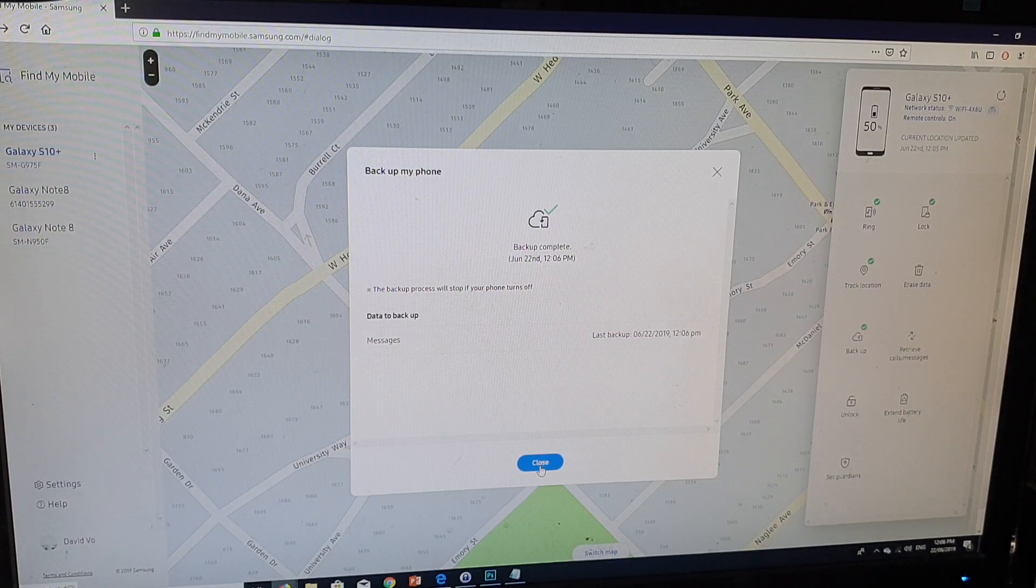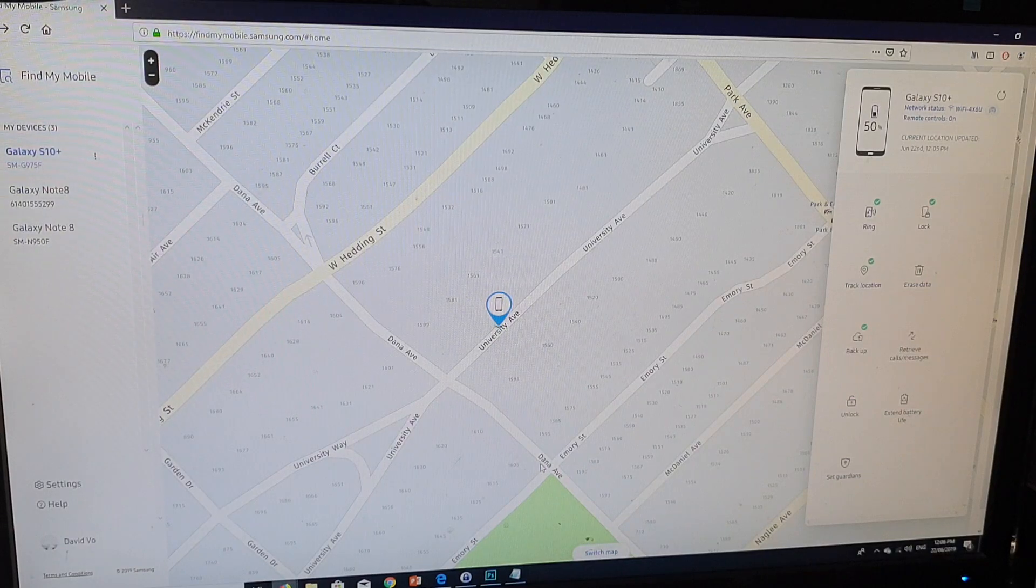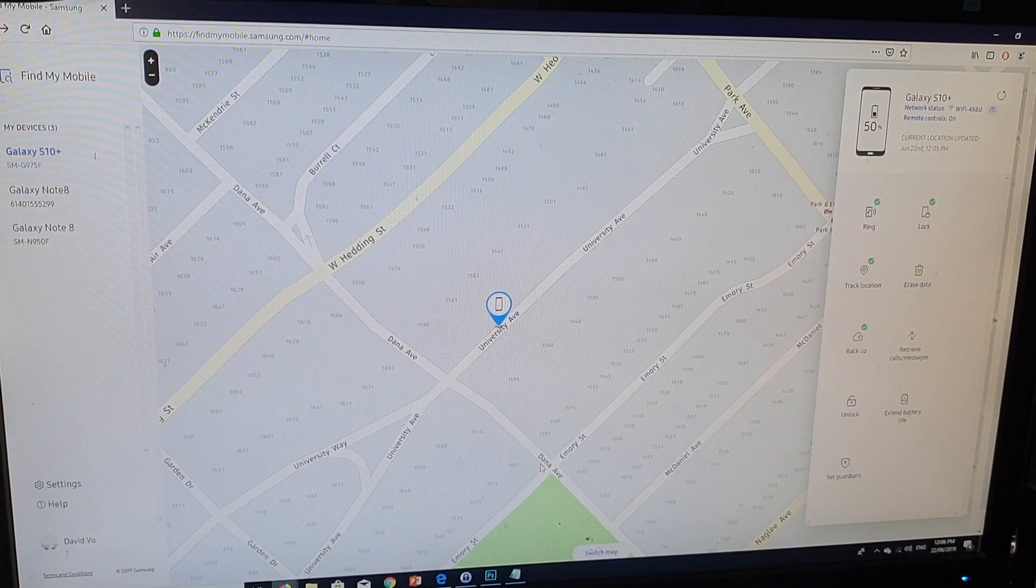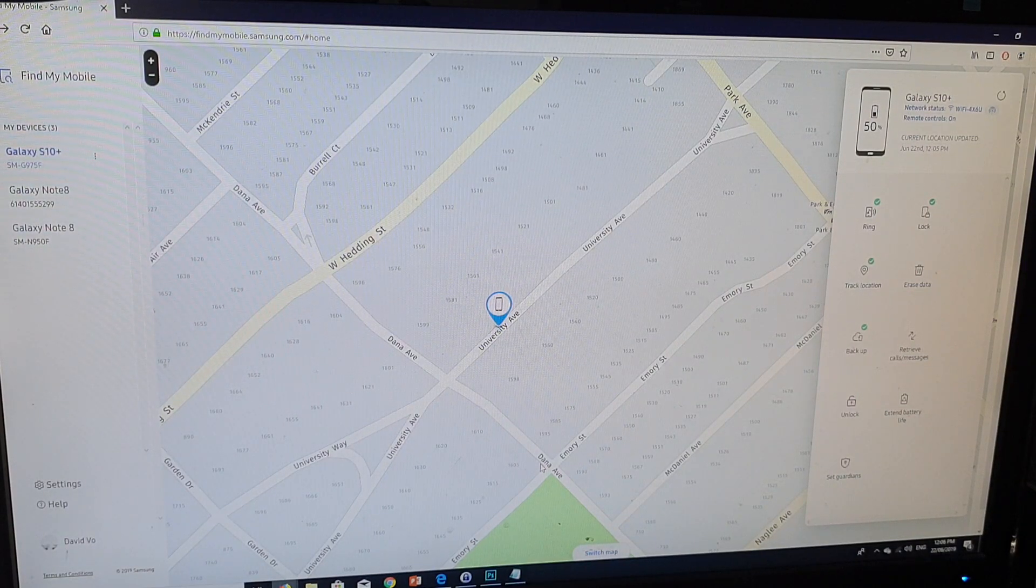Then click on close and that's it. Select any items that you wish to backup and it should be backed up to the cloud.